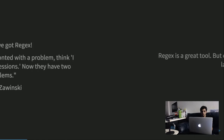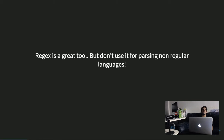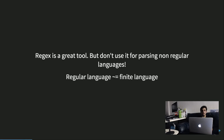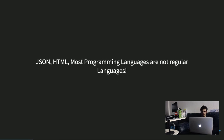What's the problem with regex? It's a great tool, but you shouldn't use it for parsing non-regular languages. A regular language is one where the permutations that the alphabet can have are finite. Something like a date is a regular language. But something like a programming language or JSON is not a regular language. JSON, HTML, and most programming languages are not regular languages.